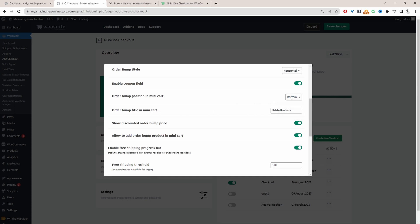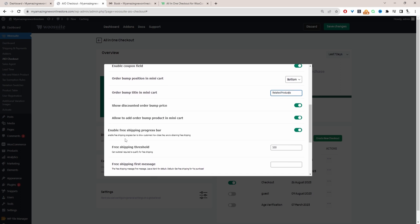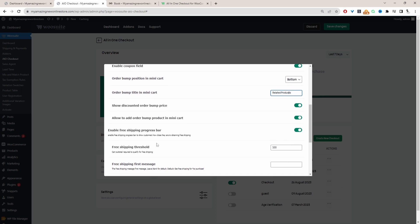You can choose the title — here it just says 'Related Products'. Enable 'Show discounted price in order bump' and set 'Allow customers to add order bump products in the mini cart' to yes. There's also a free shipping progress bar option — we've got a separate video on that.